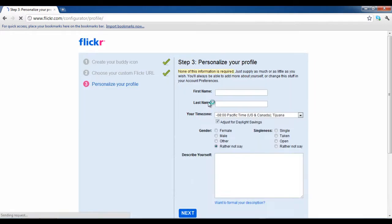On the next screen, you will be required to enter information about yourself, such as your first name, your last name, along with the time zone.